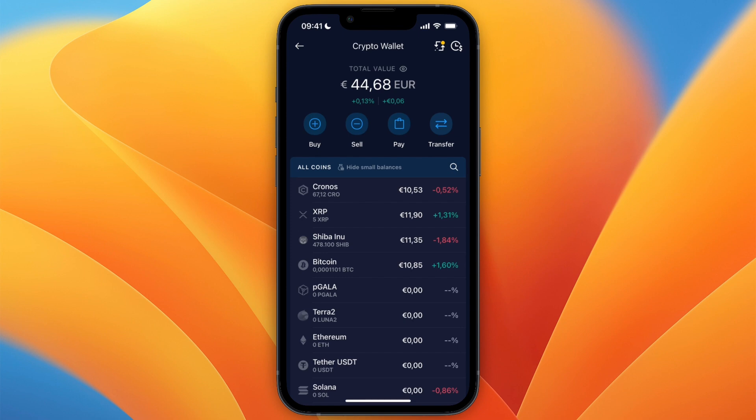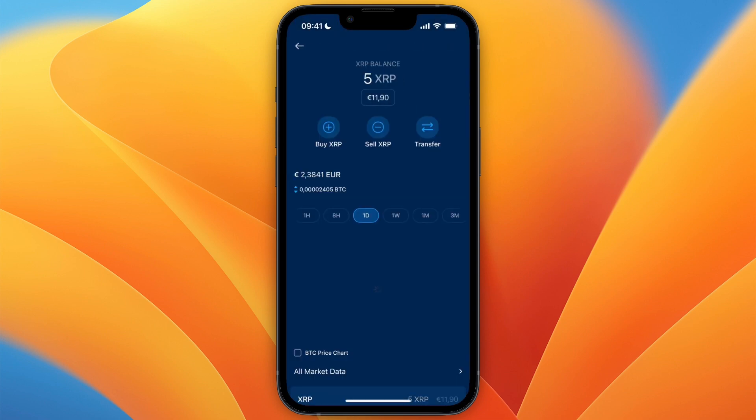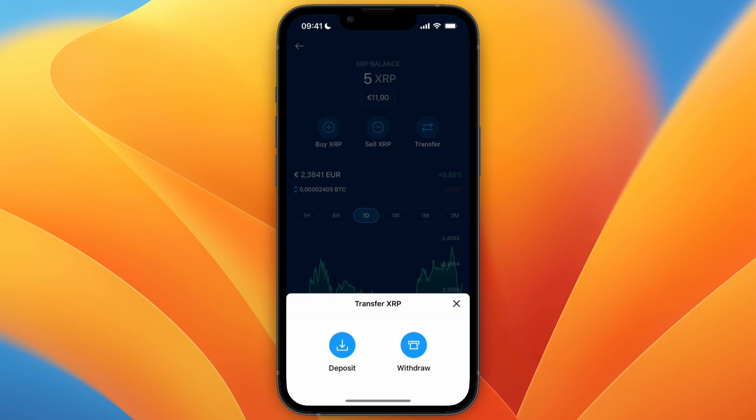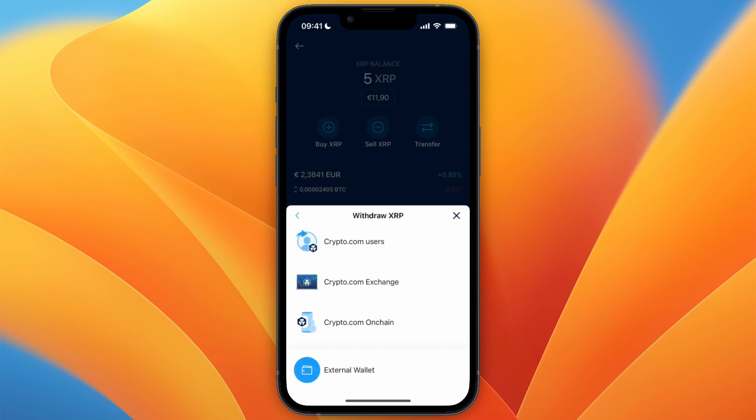For example, I will select XRP or Ripple. Then from here, click Transfer and select Withdrawal.